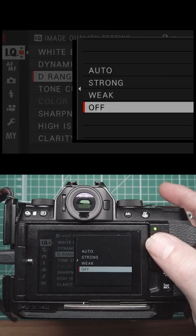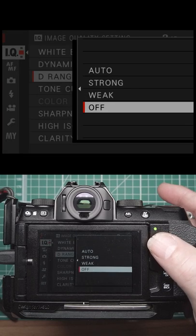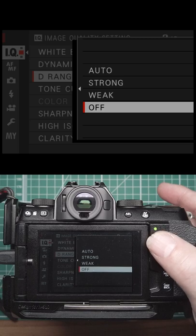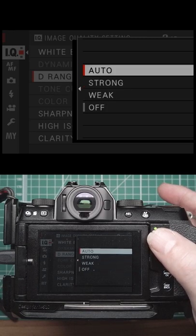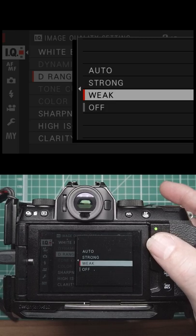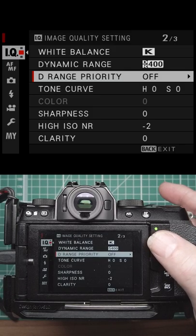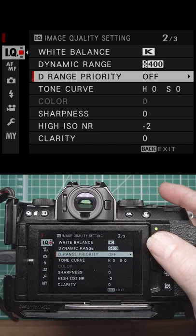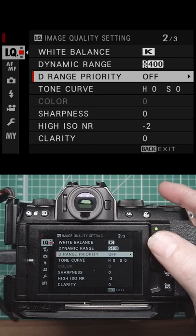Dynamic range priority - you can have that on auto, strong, or weak. It'll change how much of the dynamic range it's going to affect.